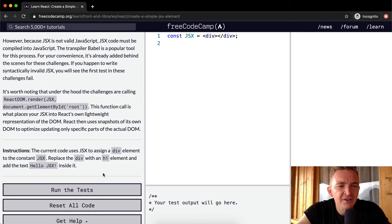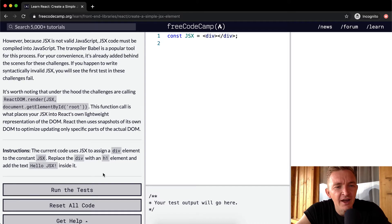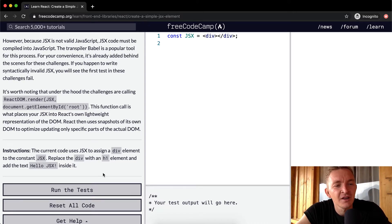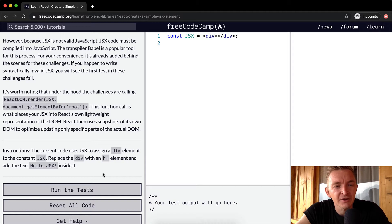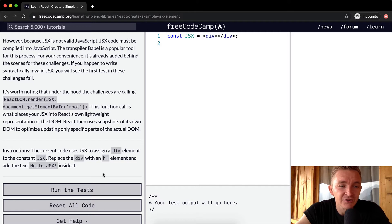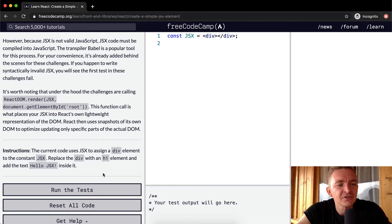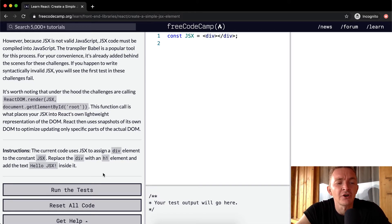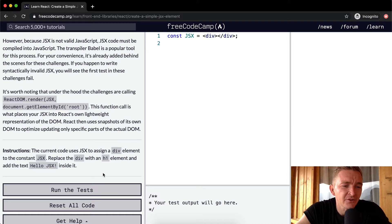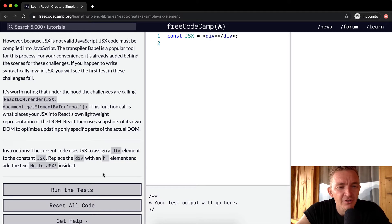However, because JSX is not valid JavaScript, JSX code must be compiled into JavaScript. The transpiler Babel is a popular tool for this process. For your convenience, it's already been added behind the scenes for these challenges. If you happen to write syntactically invalid JSX, you will see the first test in these challenges fail.